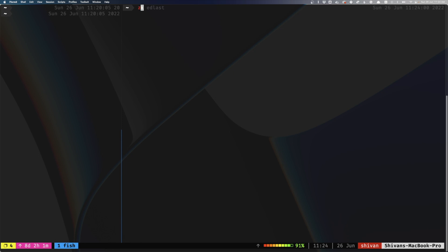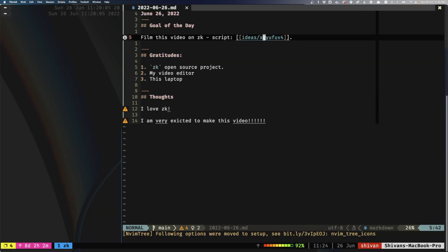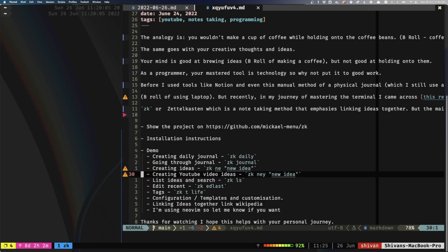This is where the key thing about ZK comes in. If we go into my journal entry, you can see there's actually a wiki link — this is unique to ZK. Not only is it a way of storing your ideas, but you also have the ability to link ideas together. Apparently, linking your ideas together increases your creativity and helps you produce more ideas. If I type GD — a neovim LSP plugin shortcut — that takes me to the linked note.